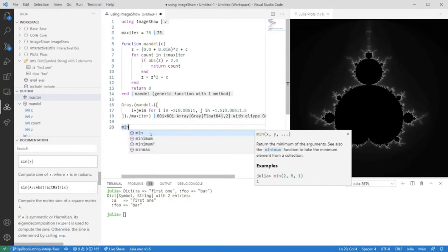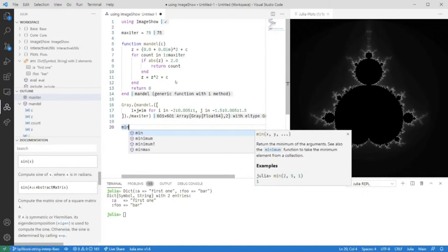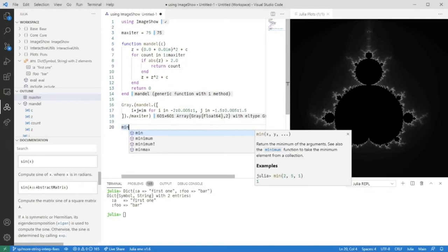The documentation pane allows you to search through documentation for every package in your current Julia environment. The outline as well is statically computed from the code in your current editor, but we also provide a bunch of interactive features.